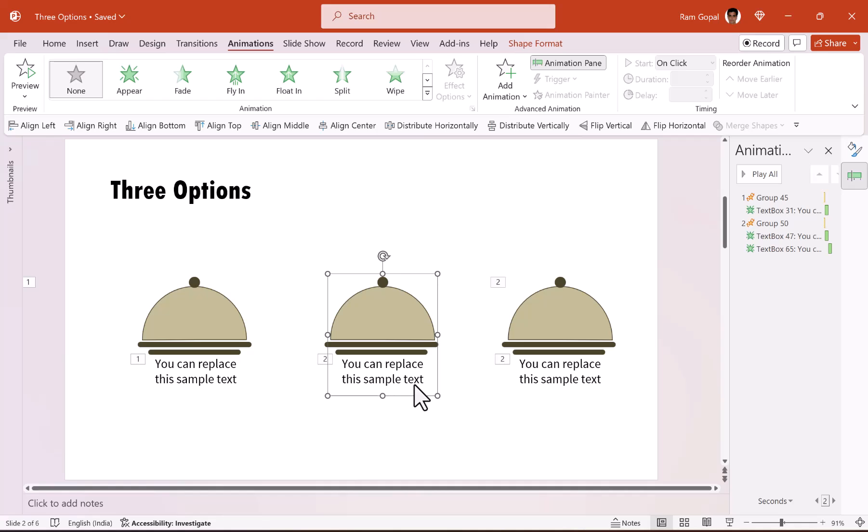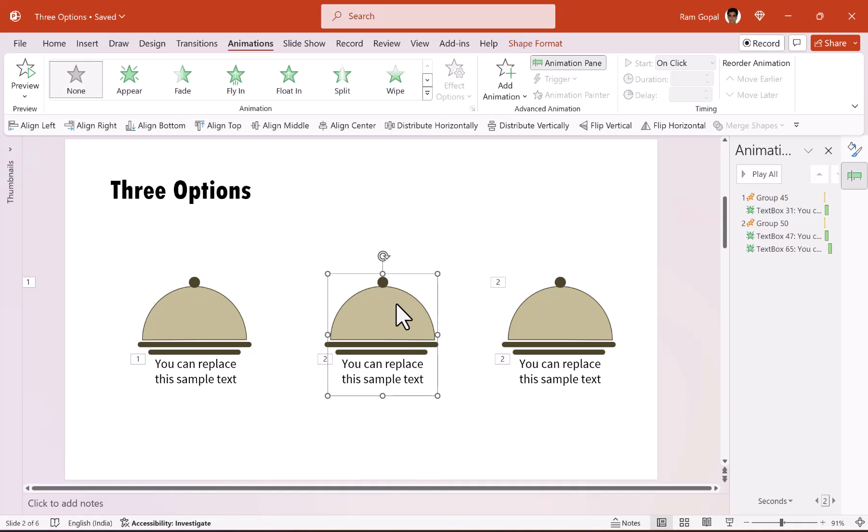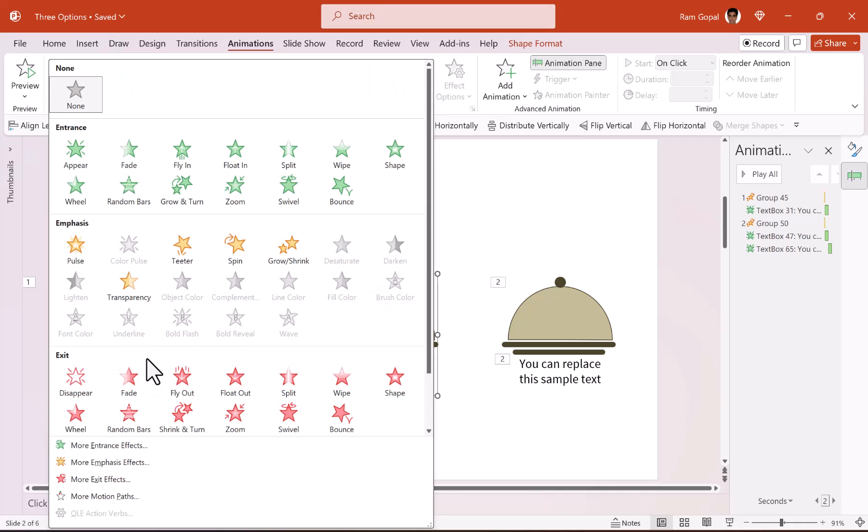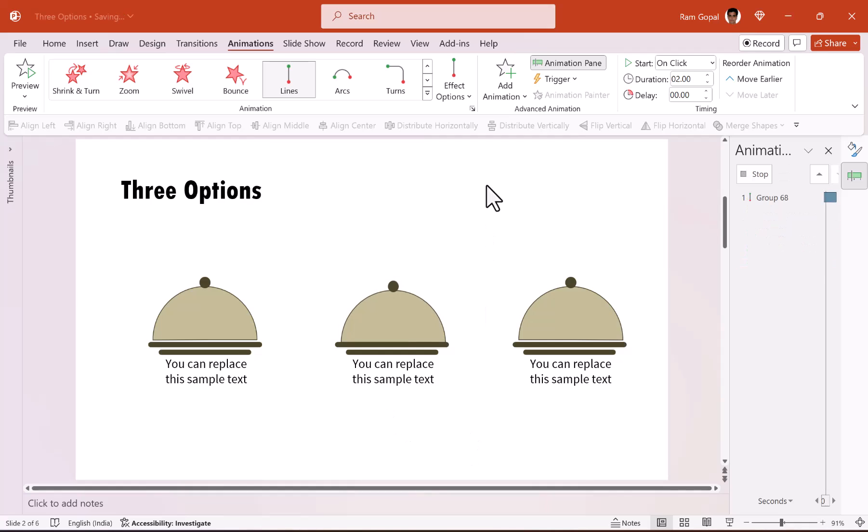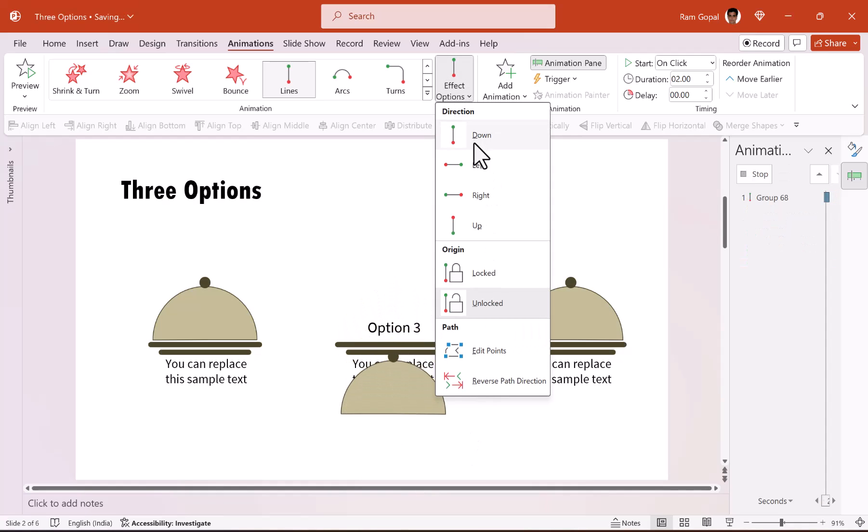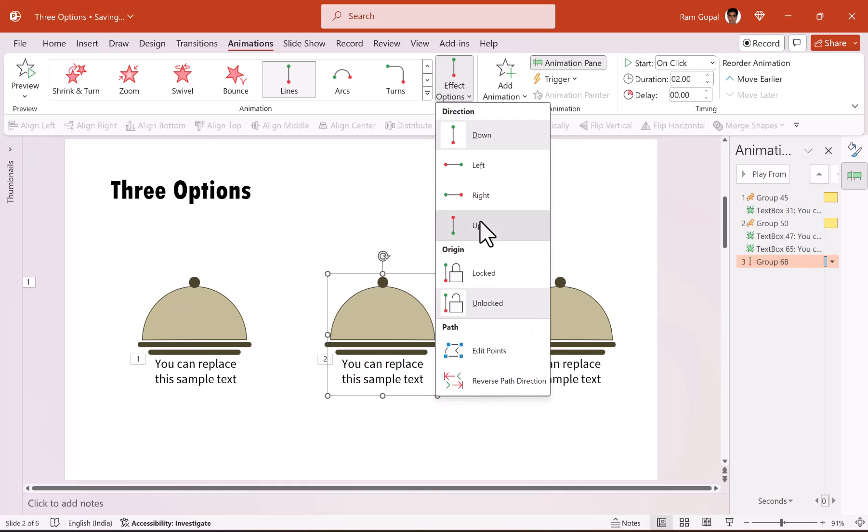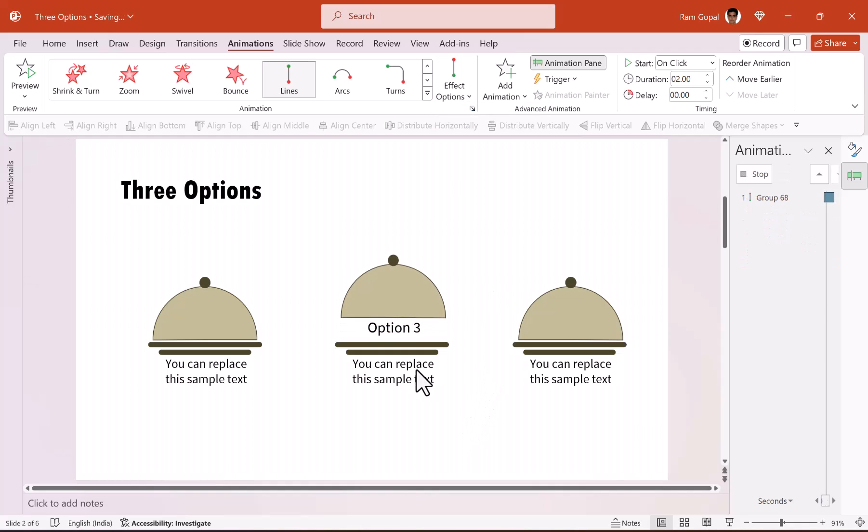You know what animation to use, which is a simple motion path animation called lines. Let us move it up. So that is how it is lifted up. Now we don't really need it to go till that far.